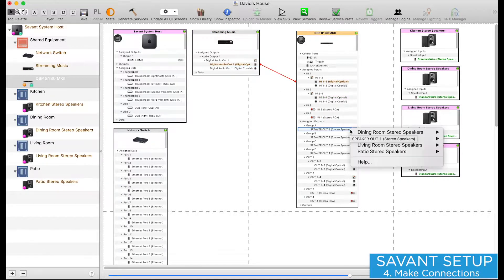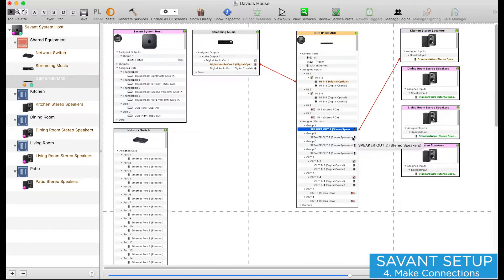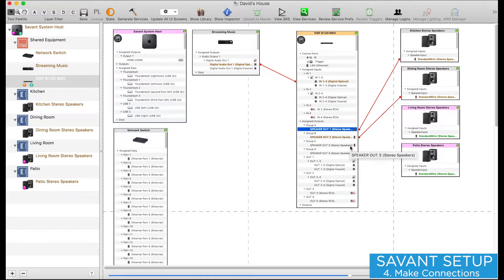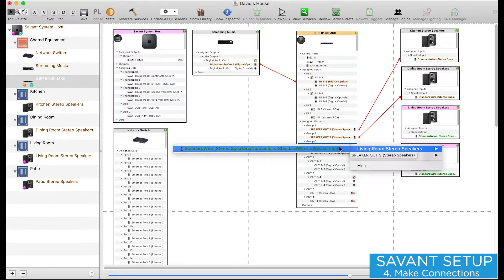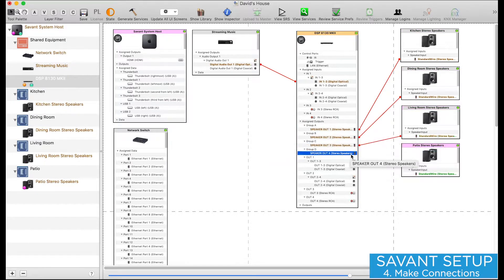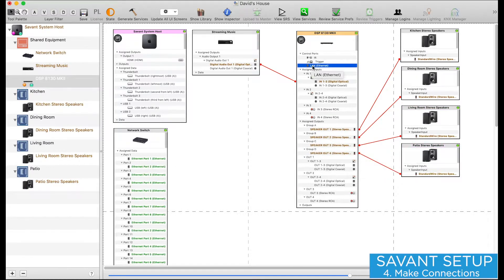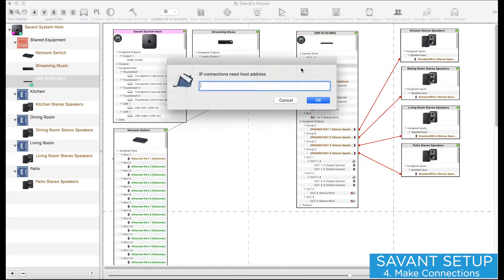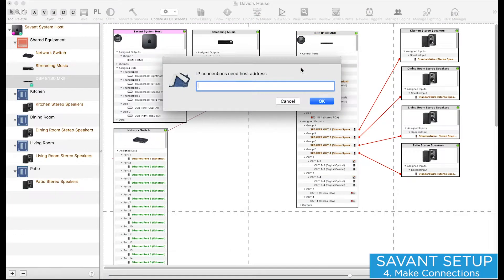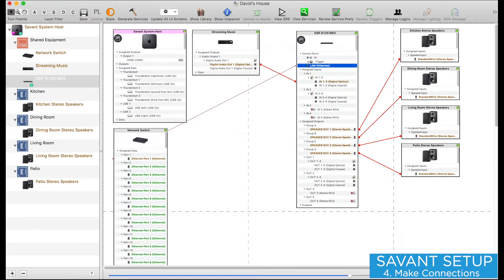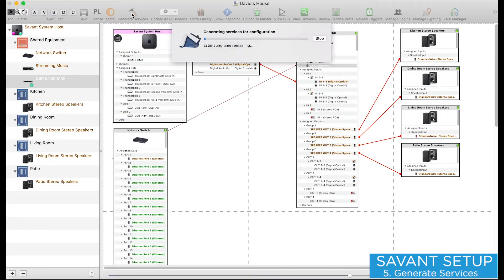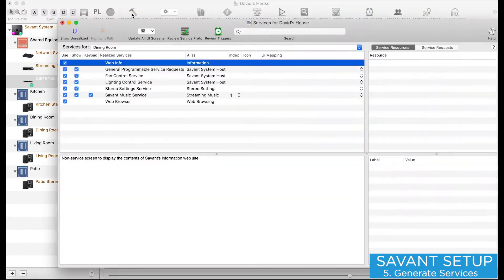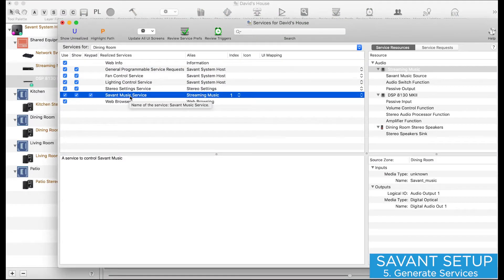Now I'll make my speaker connections to my four audio zones. I also need to make a connection to my network switch, and input the IP address assigned to my amplifier. Once I generate services, I'll see my streaming music service available in all four zones. Now I can upload and test my system.